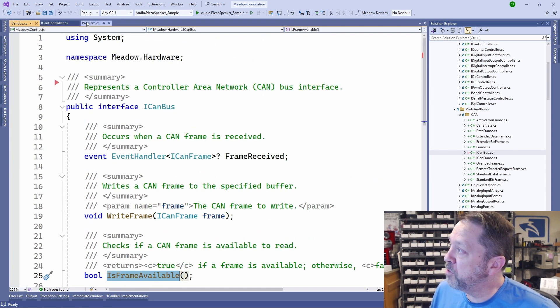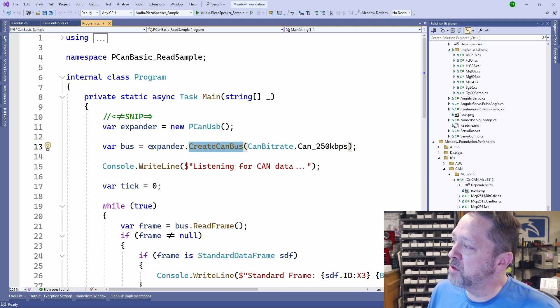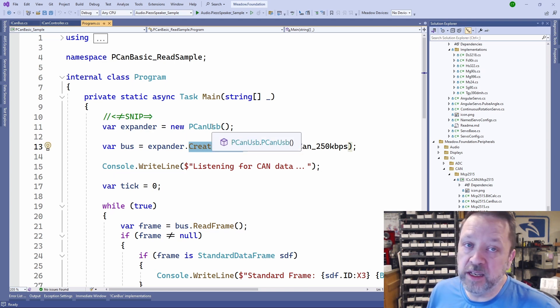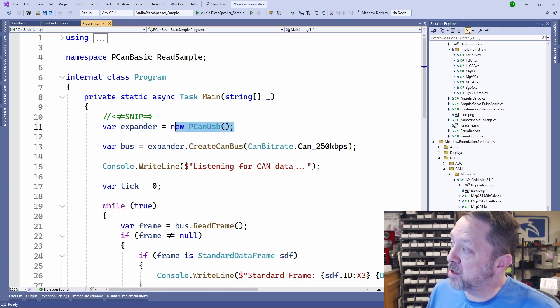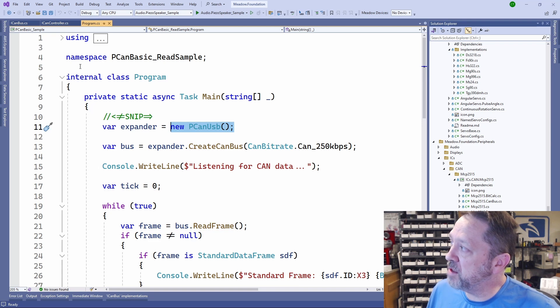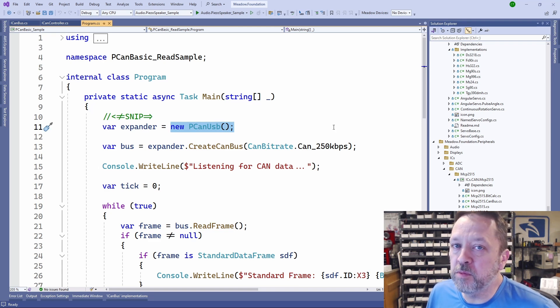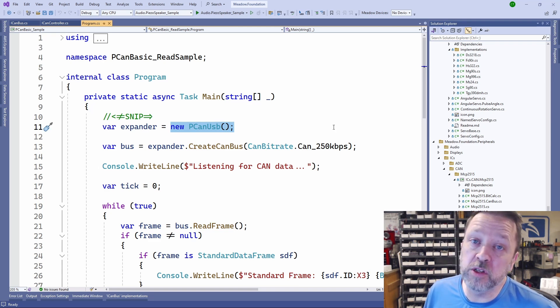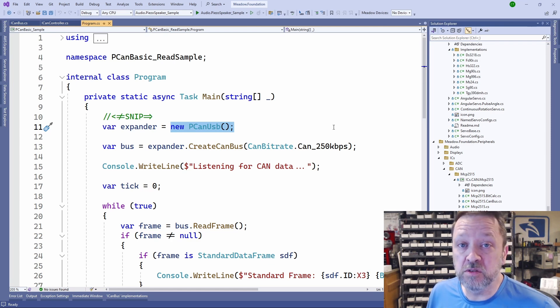If we go back and take a look at the application, what we have is we create the expander, or basically we create an object that implements the ICAN controller, and this will be important when we look at the second instance of this using the 2515.